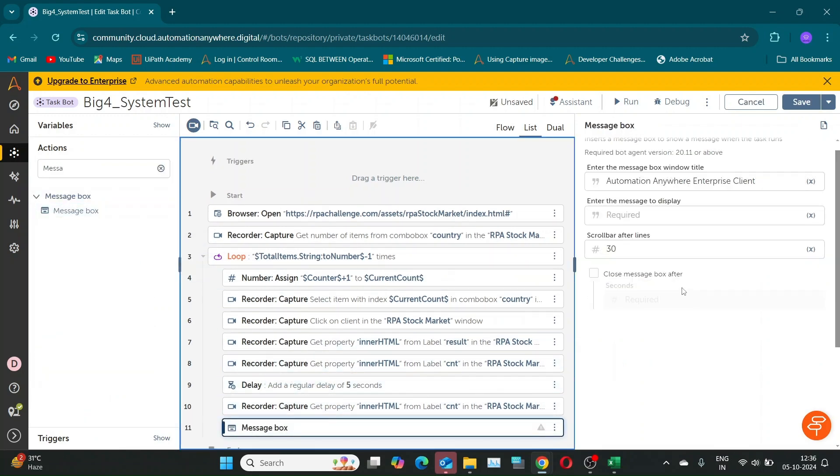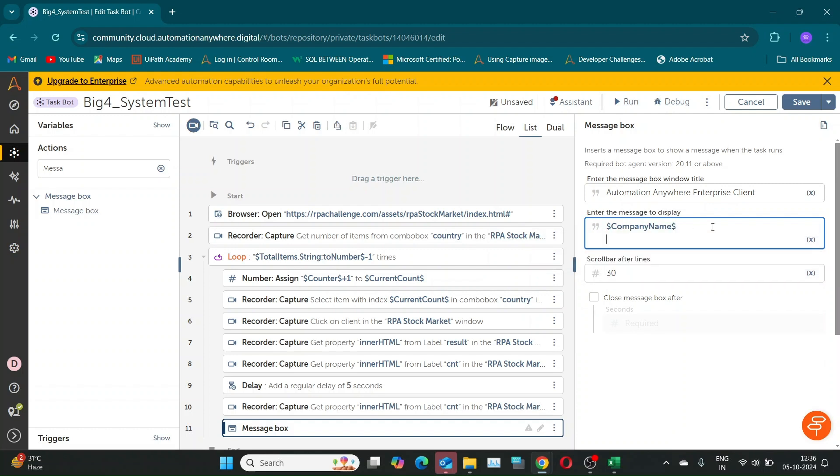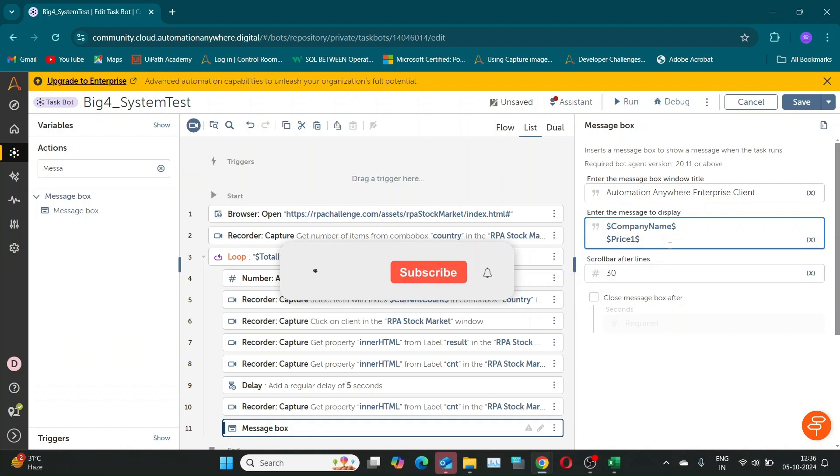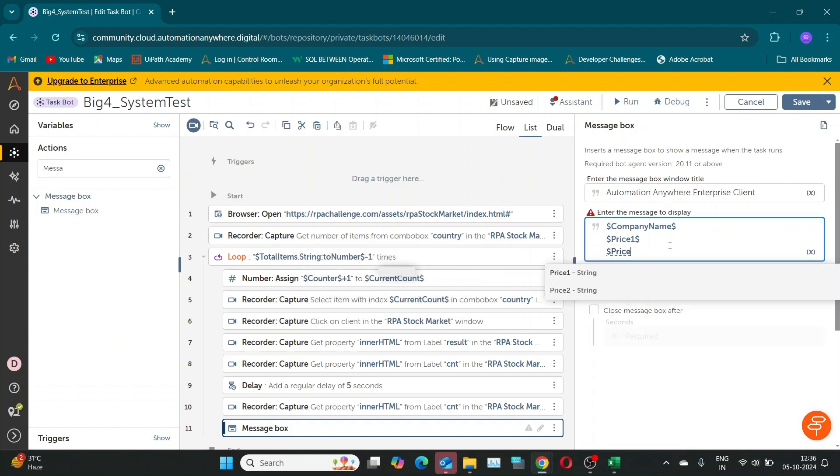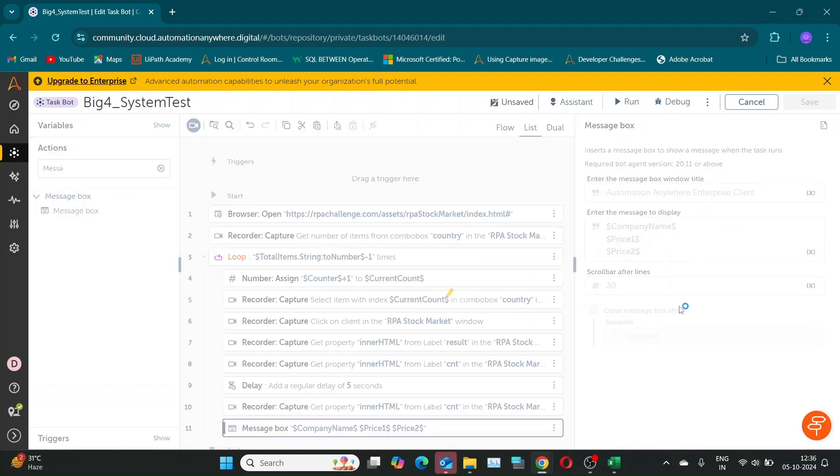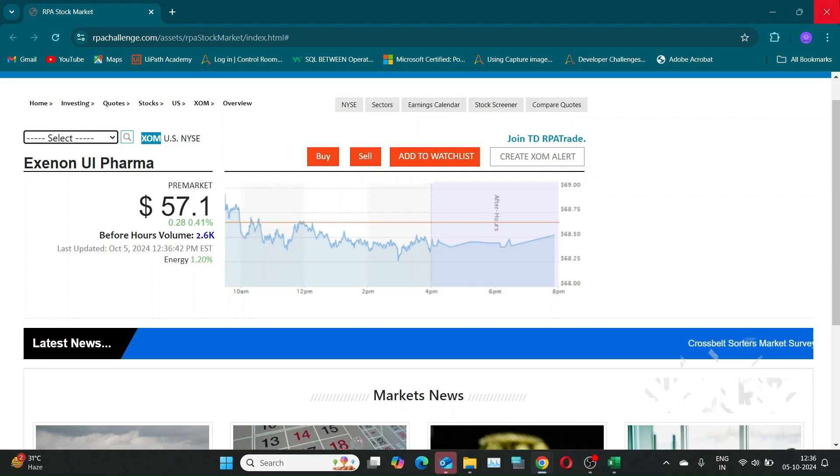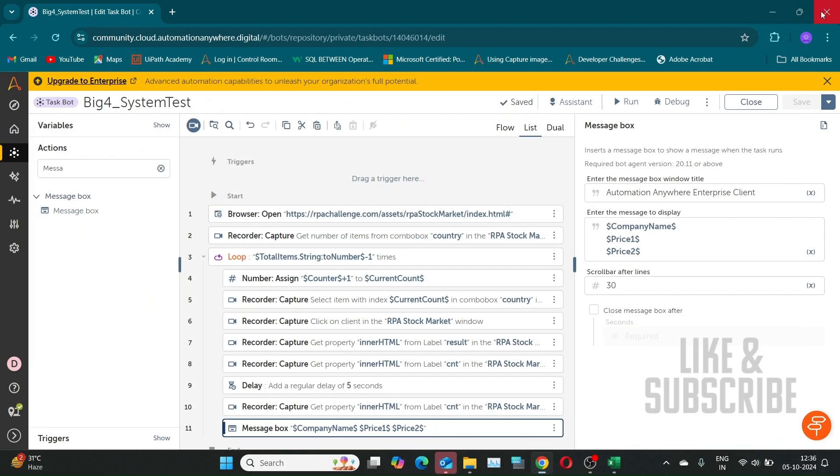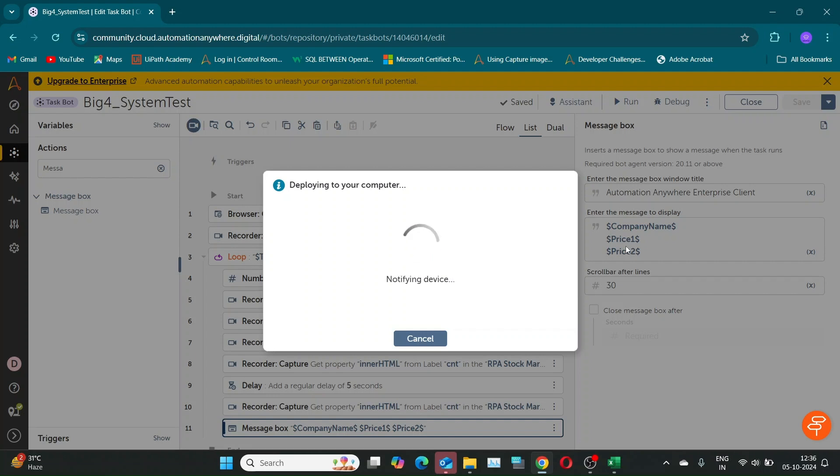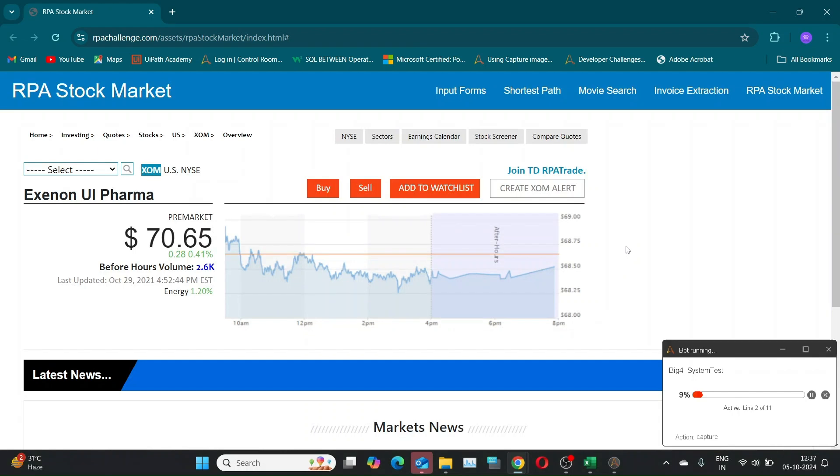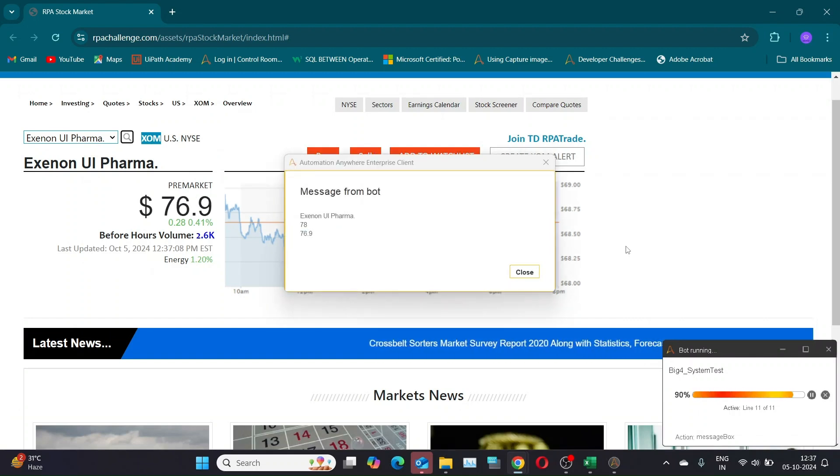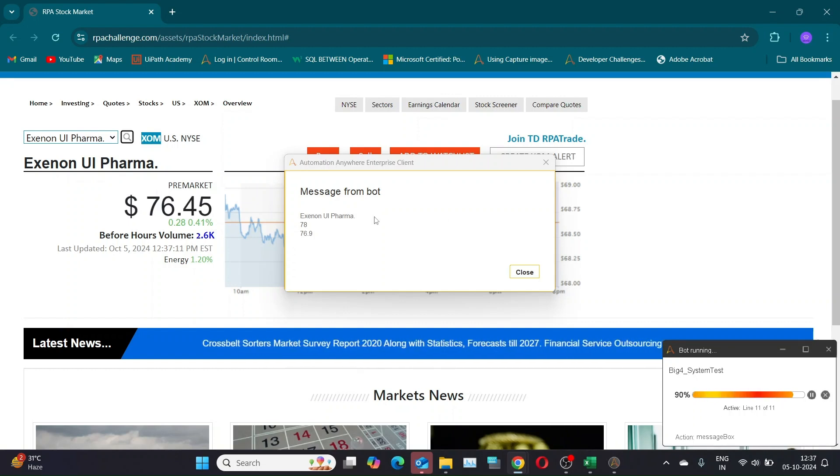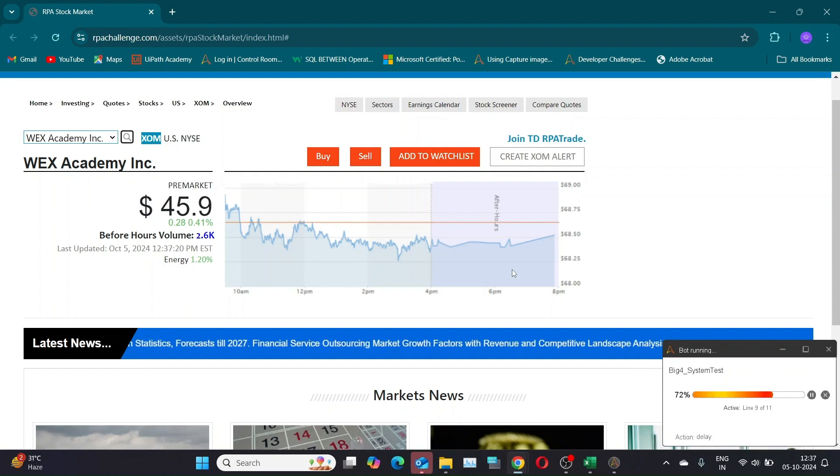Now let's add a message box to display all these values and check our bot's output. Before we move on, a quick favor to ask. If you've been enjoying this content and finding it helpful, please hit that subscribe button and give this video a thumbs up. It means a lot and helps keep the channel going strong. As you can see, the bot is working as expected.